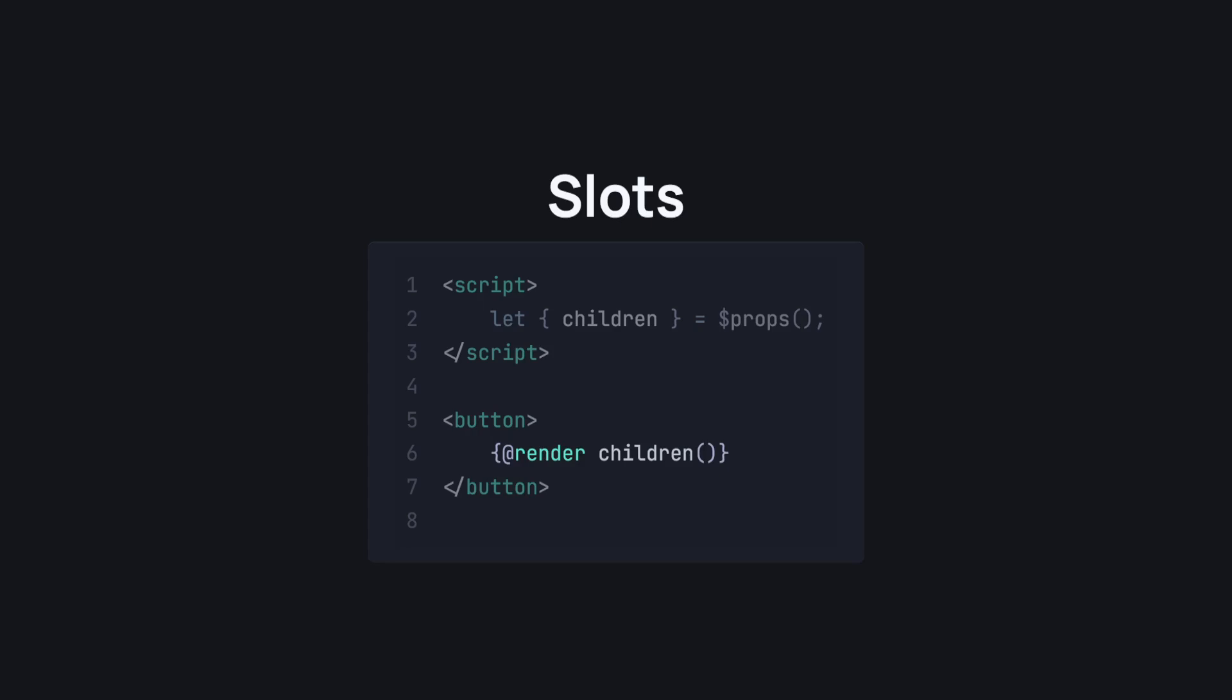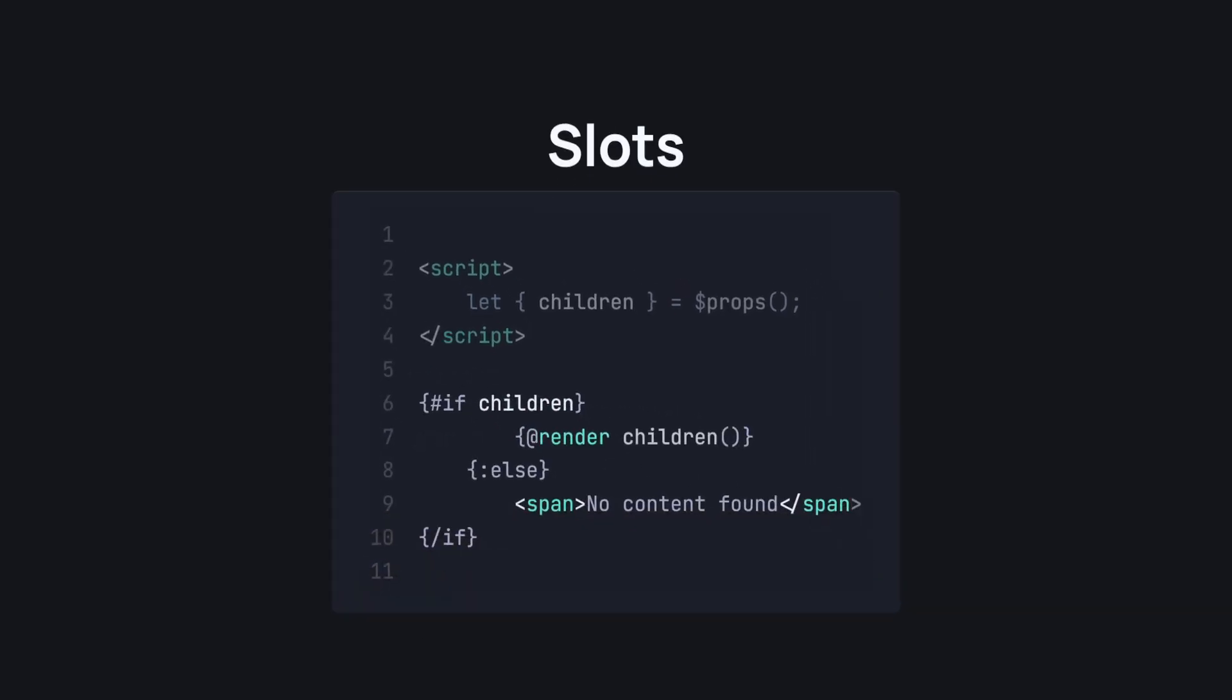Mind you, children is a reserved keyword in Svelte 5, so you can't just name a variable or a custom prop children. Alright, what if we wanted to put a default value here for scenarios where nothing is placed in the button? In Svelte 4, we do that by just passing the value directly as a child to the slot element, but in Svelte 5, we can use the if block. Again, a bit okay, maybe more than a bit more code, but far more readable and understandable.